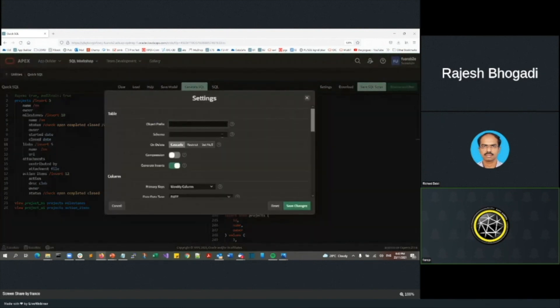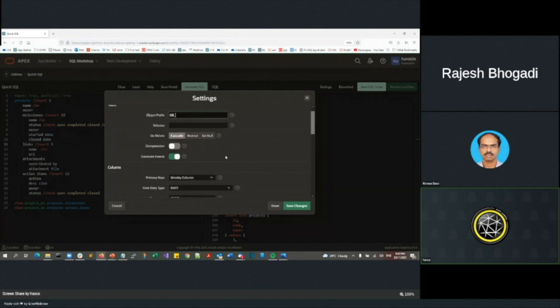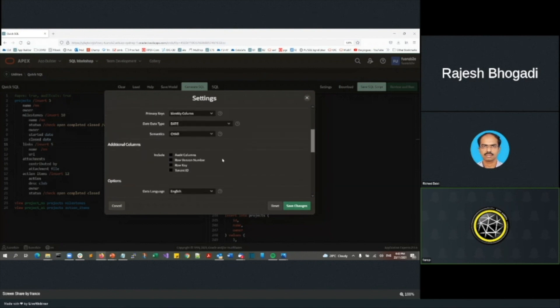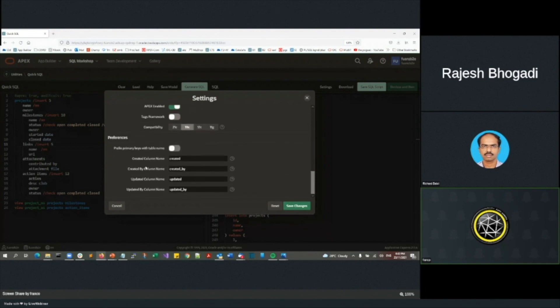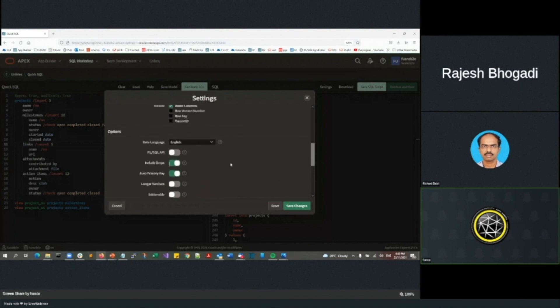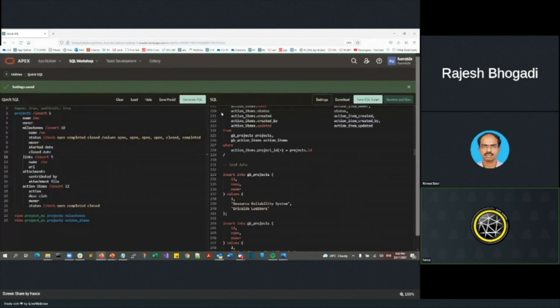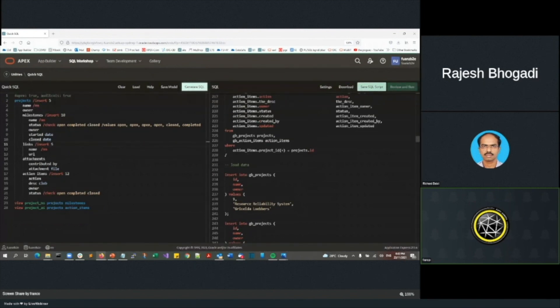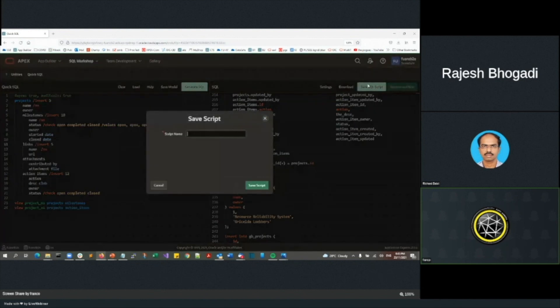I'm going to go off and generate SQL in a moment. I'm going to go settings. And I'm going to put GB underscore as the prefix. Maybe I'll put some audit columns. Maybe I'll include some drops. And you can see I've got created by or updated by. So that's the actual part of the audit columns. I'll go save changes. I'll go generate SQL again. And now you can see it's got those created by updated. So I did generate SQL. I'll go save SQL. Just call it F. I'll now go review and run.